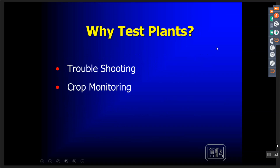So why do we use plant analysis? We use it for troubleshooting — to identify what's happening out there. But more importantly, you should have a tissue program designed to deal with problems before they occur. We'll talk about how to use a tissue sample program to respond to nutrient deficiencies before they become crop yield loss reduction or quality issues. We're going to use it more as a crop monitoring tool than for troubleshooting.